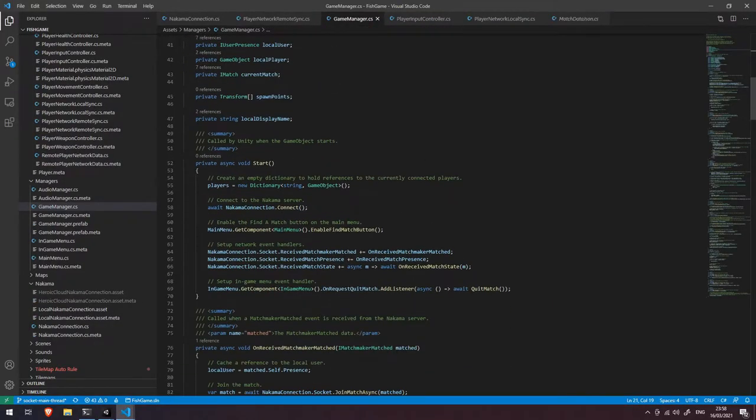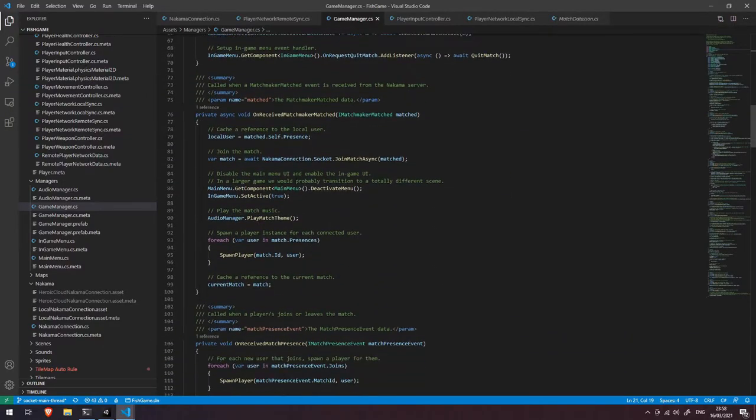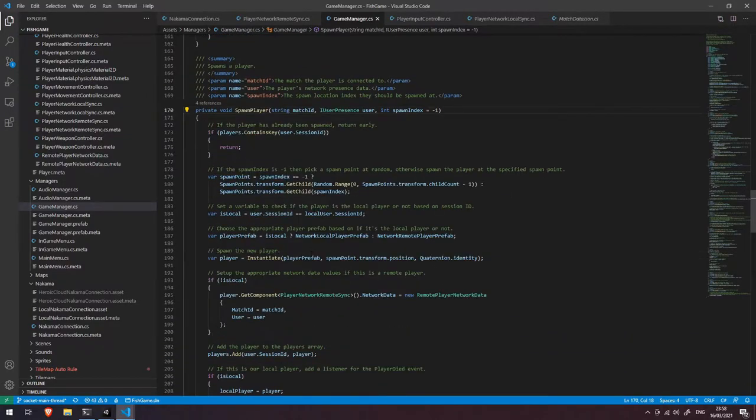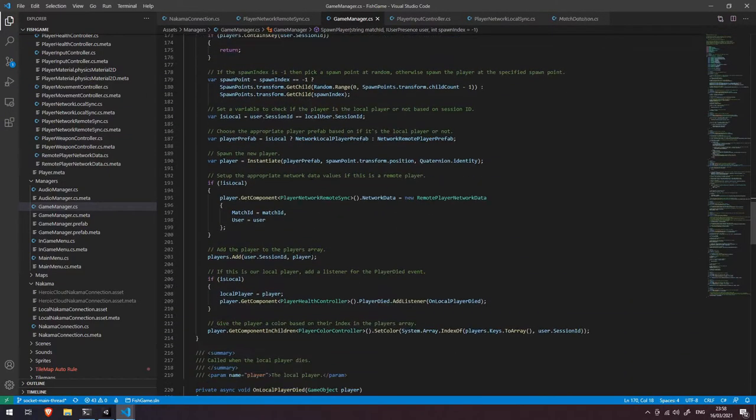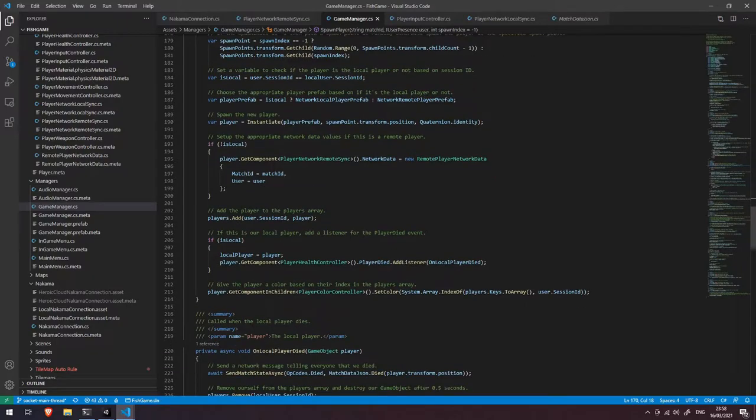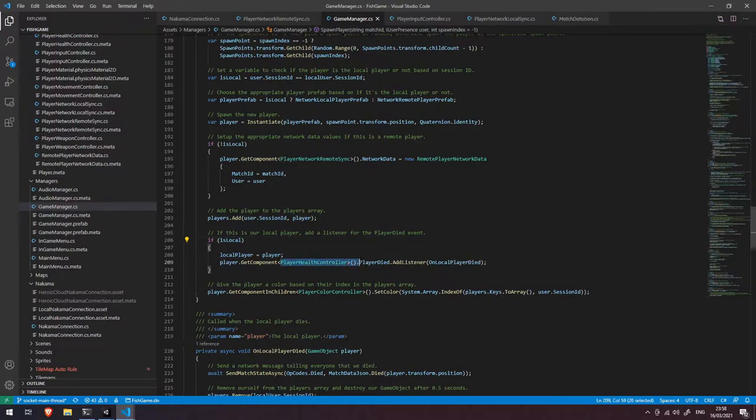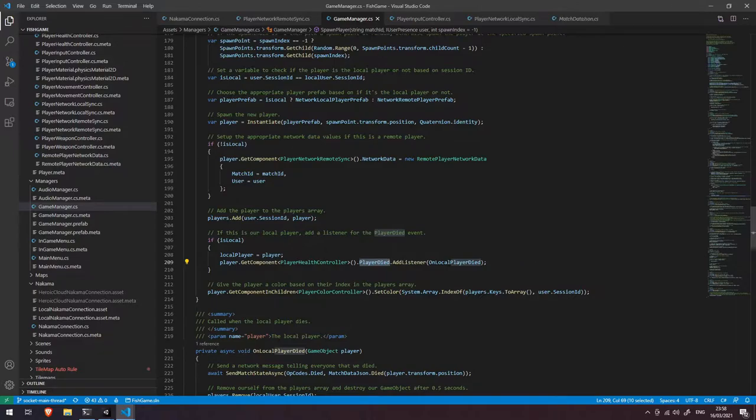If we come down to where we spawn the actual player, let's go down into the spawn player function. You'll remember from a previous video that when it's a local player we get their player's health controller and add an event handler to their player died event.